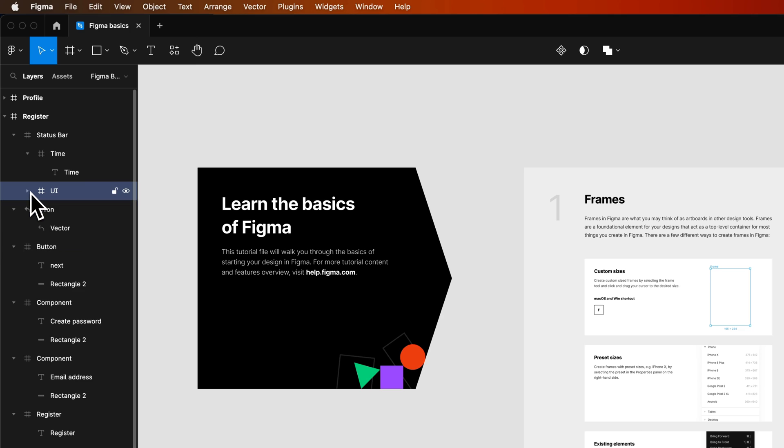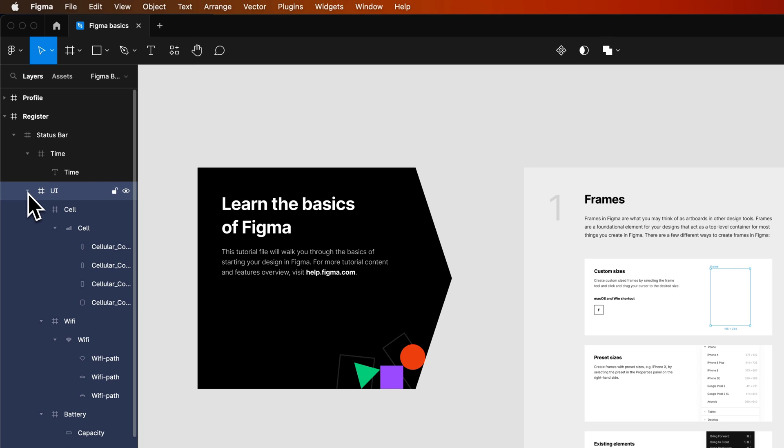But to open them all up in this section, we would hold Option or Alt on PC, and that opens everything back up.